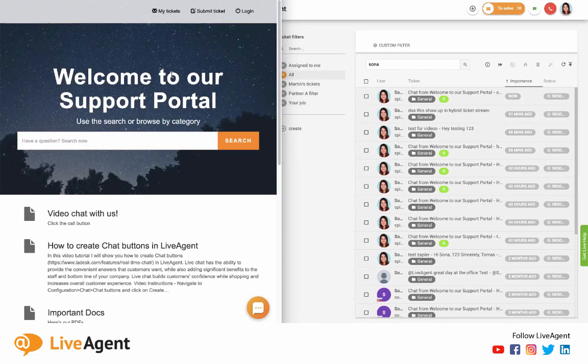Hey guys! In today's video I'll be talking to you about our ticket management software and I'll be showing it to you in real time and I'll be showing you how it converts queries into hybrid ticket streams. So let's get started.